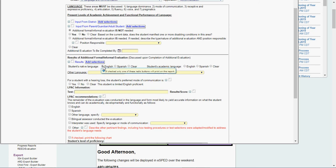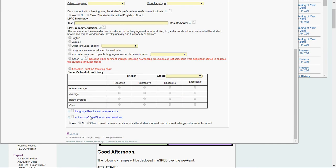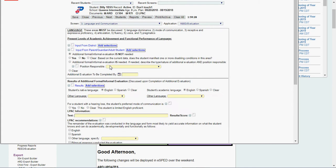We'll say the student's native language is English, academic language is English, ELPAC information. Does the student manifest? No, because the kid is ED only. I click next.